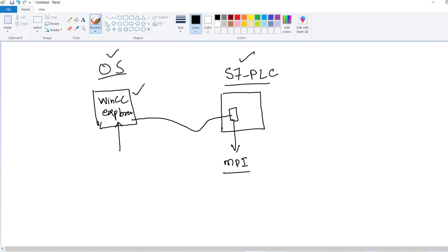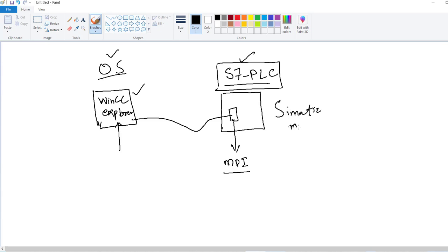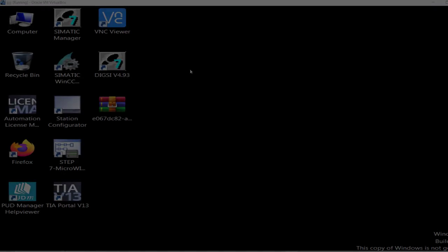I will take you through the process of setting up data communication between the S7 PLC and WinCC. The S7 PLC hardware and logic settings will be made in the SIMATIC Manager, while the SCADA program will be made in the WinCC Explorer. Let's get started.